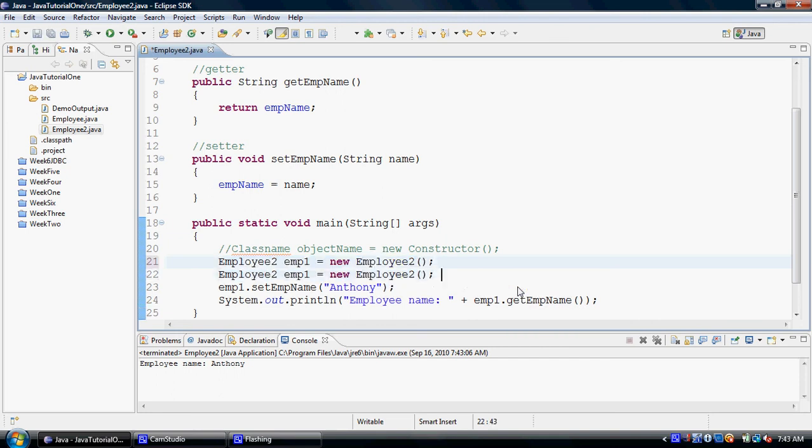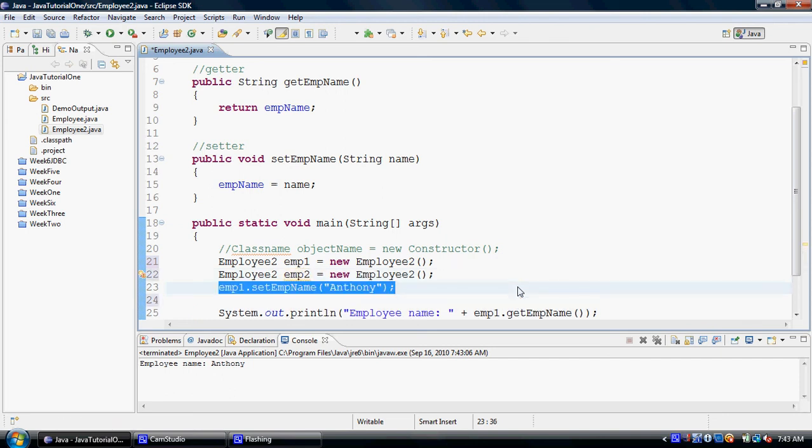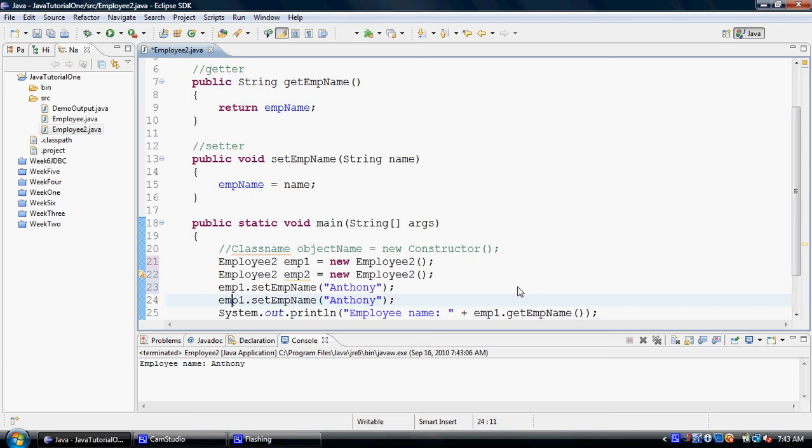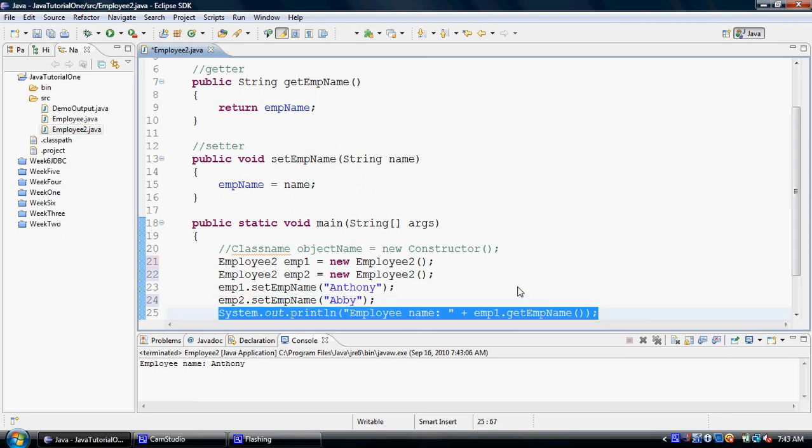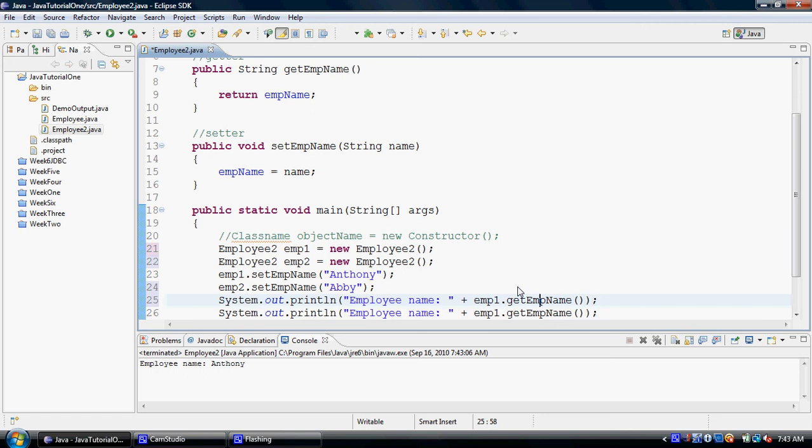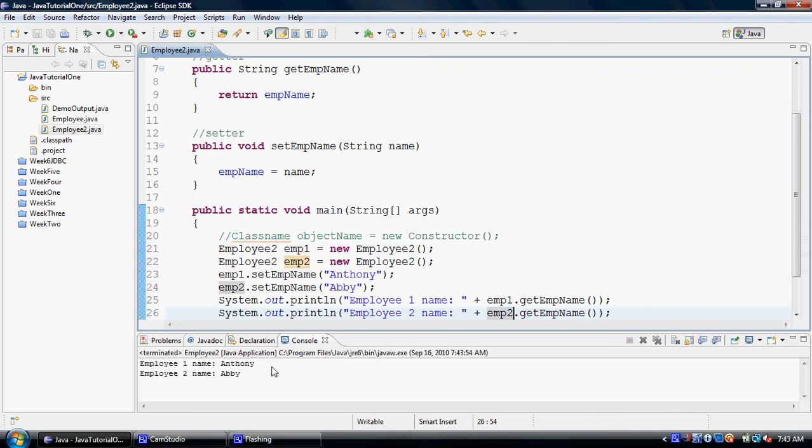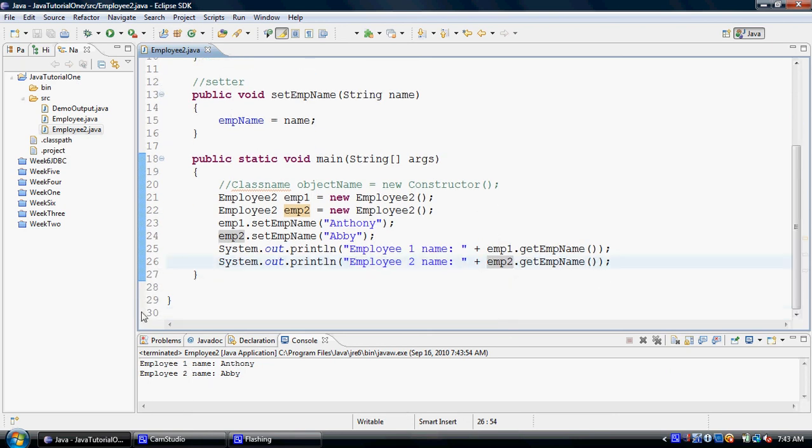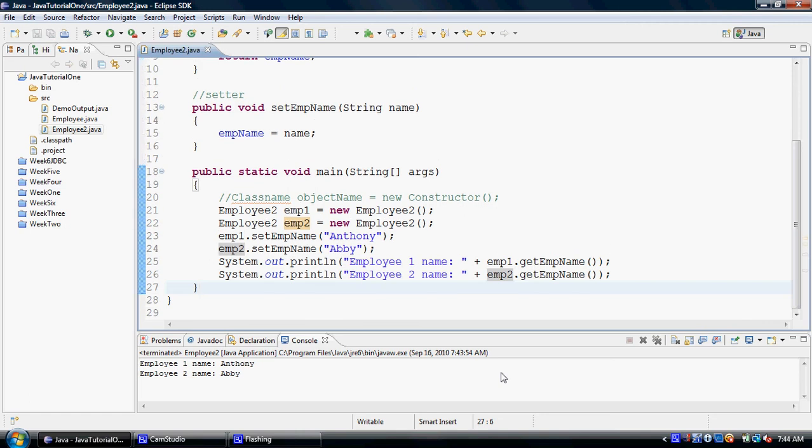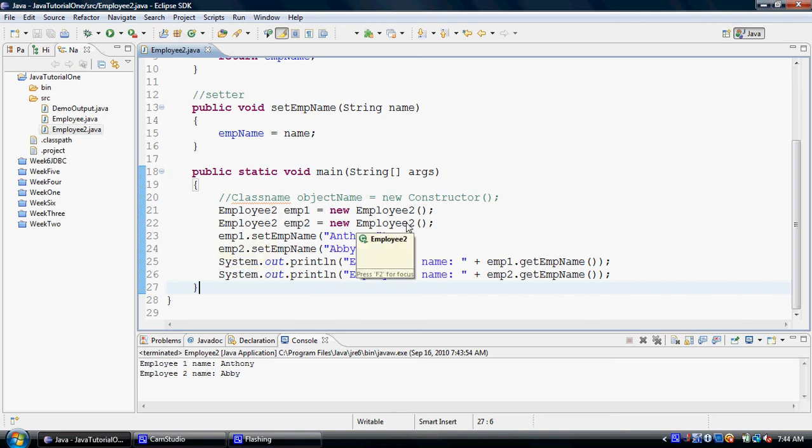Just like we can create one object, we can create two objects, but we have to make sure that you can't have two objects with the same name. I'm simply doing a copy-paste here; it's the same set of instructions that promotes reusability. Here it says employee1 name is Anthony, and employee2 name is Abby. We have been able to successfully create multiple objects of the same class type, set the properties of the class, and retrieve the properties of the class.